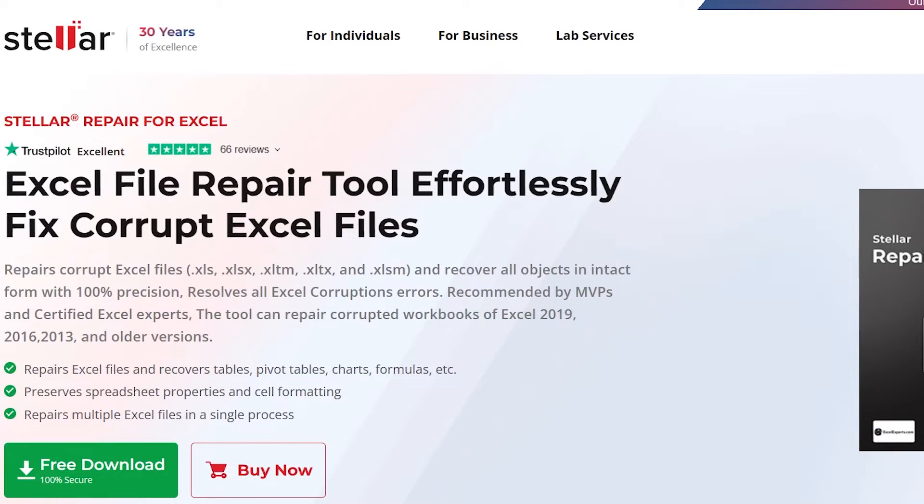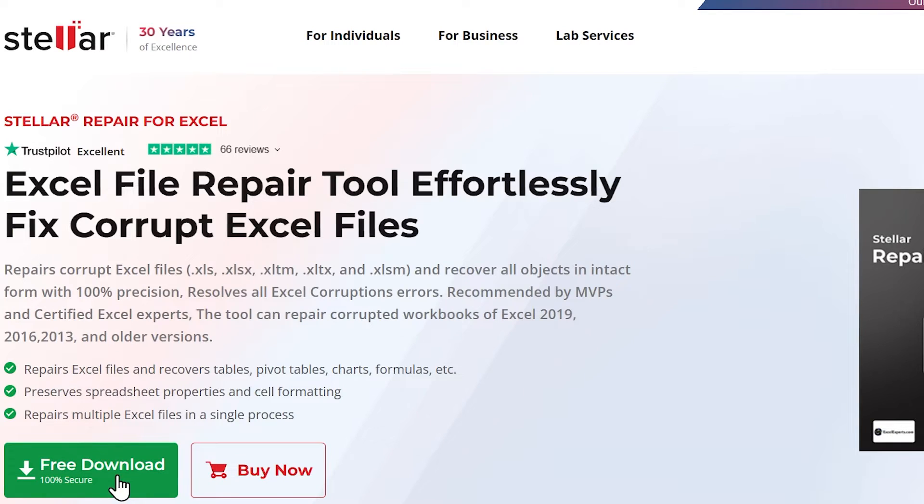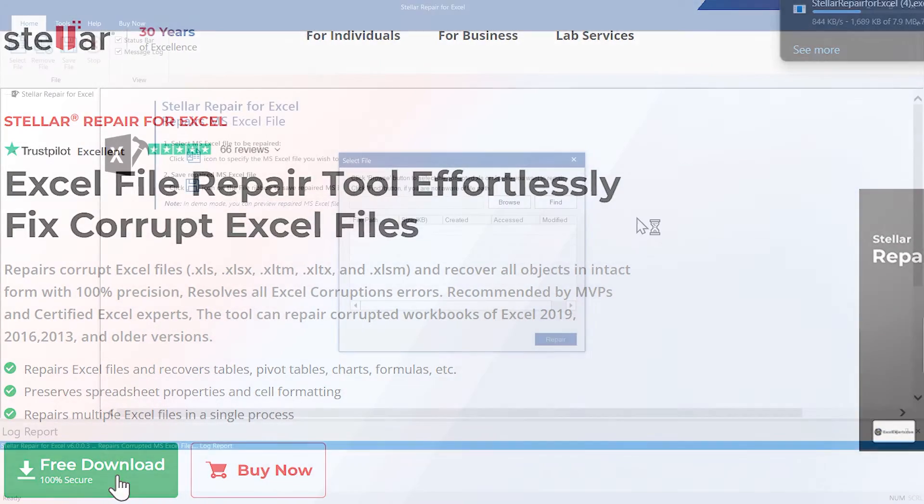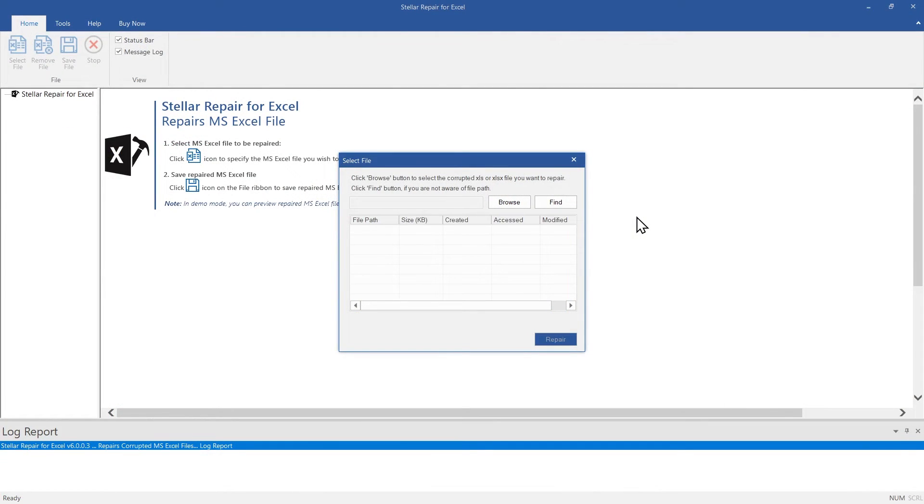So in case your Excel file is corrupted, this tool can help you fix it. Click on Free Download from here and take a trial to fix your corrupt Excel files and recover your important data.